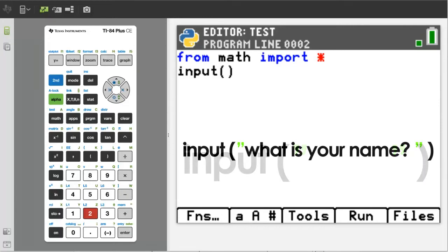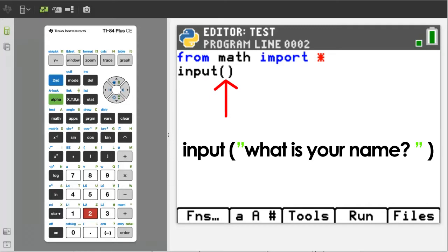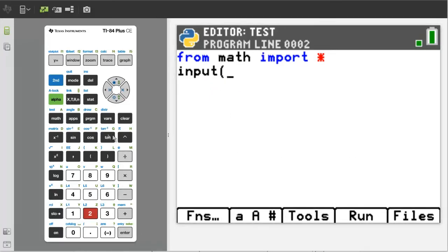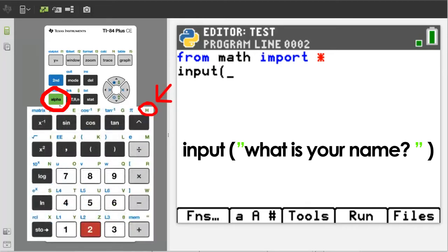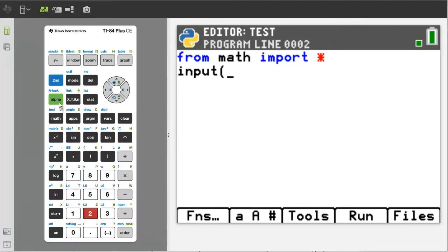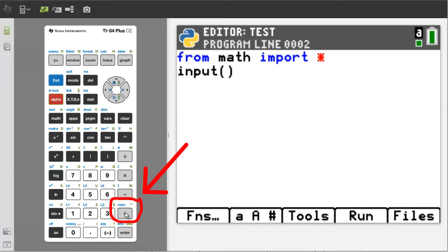We will ask: what is your name? Make sure your cursor is inside the parentheses. Using the green alpha button and the green letters above the keys, type 'what is your name' in quotation marks. The quotation mark is here.